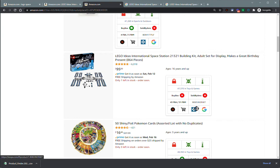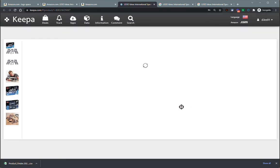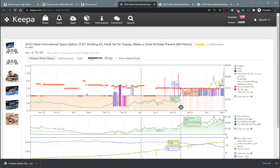This button here, the Keepa icon, will just open the product in Keepa.com for you, so you can do some deeper dive research if you want.